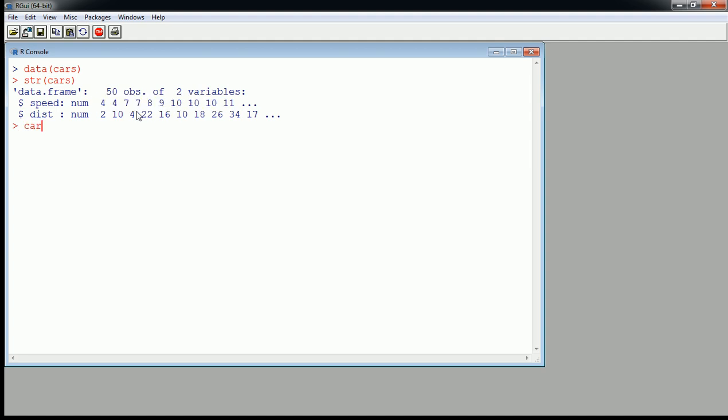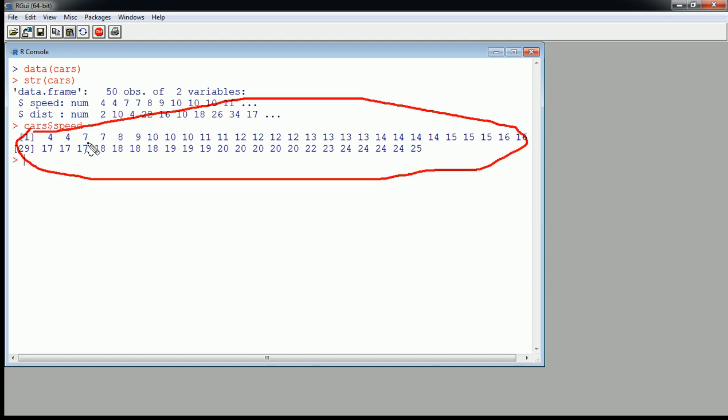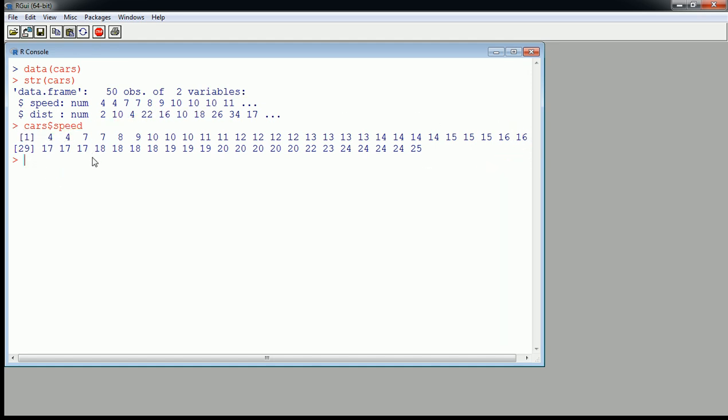So if I just look at cars dollar sign speed, the convention is the name of the data frame, dollar sign, the name of the variable. If I look at this, I'll get all 50 speeds. So these were speeds of cars.